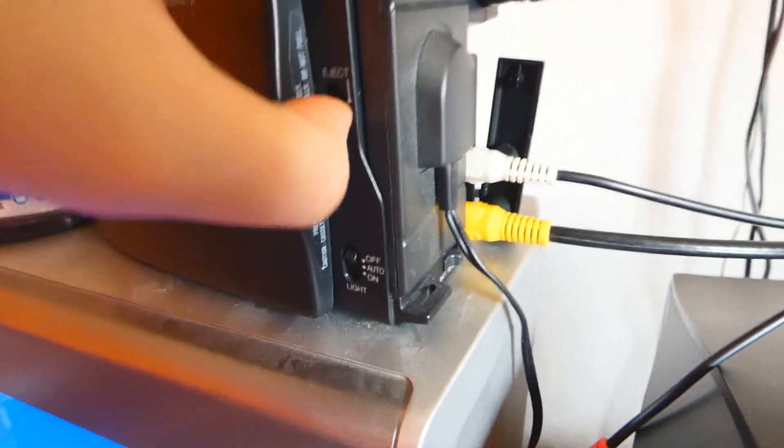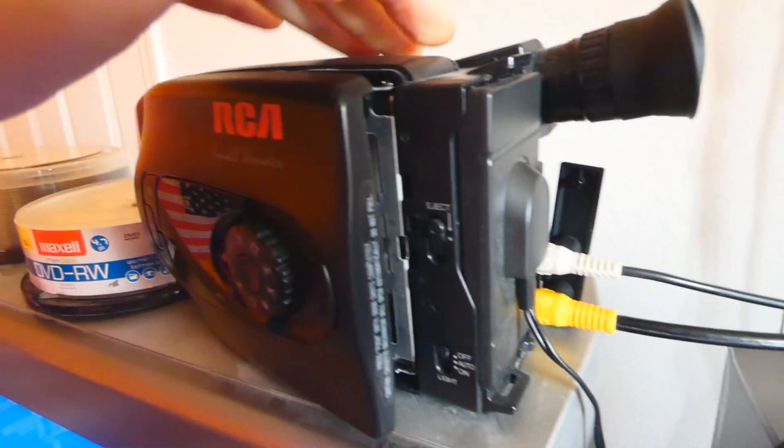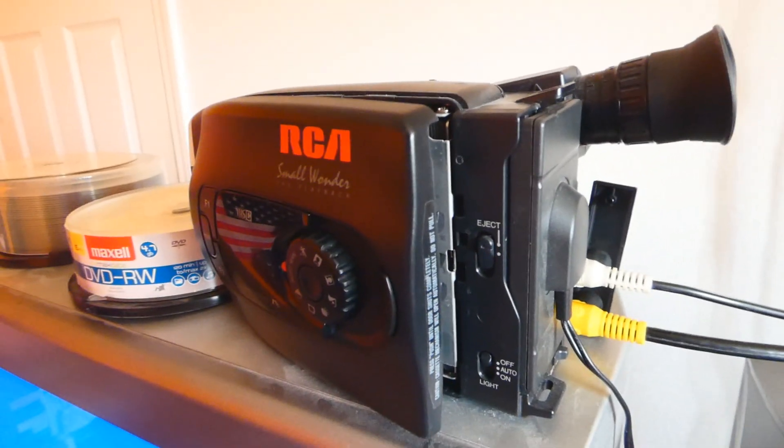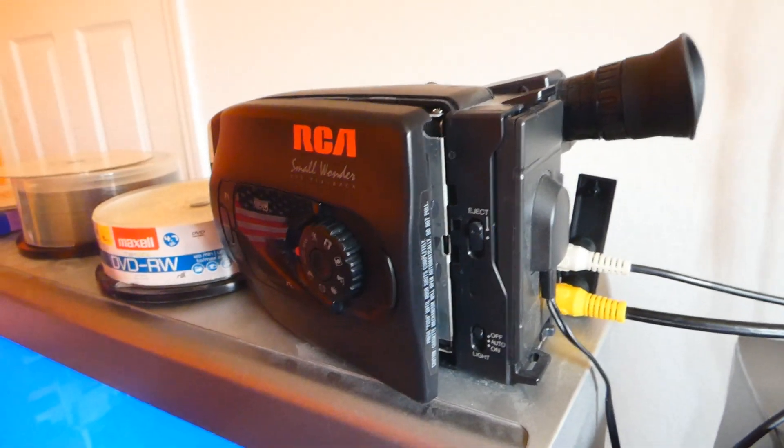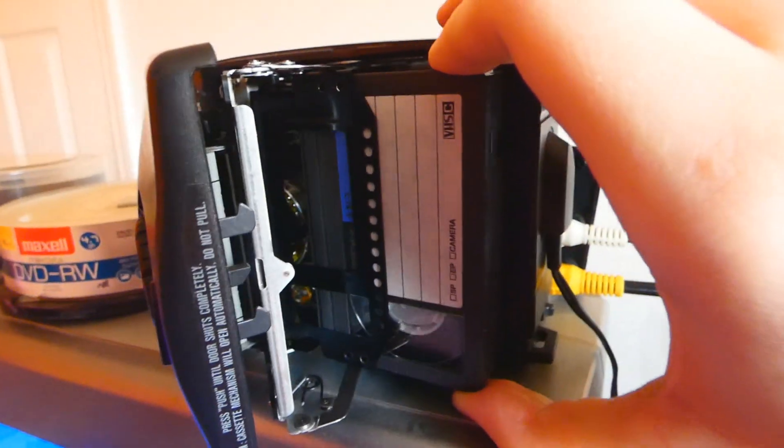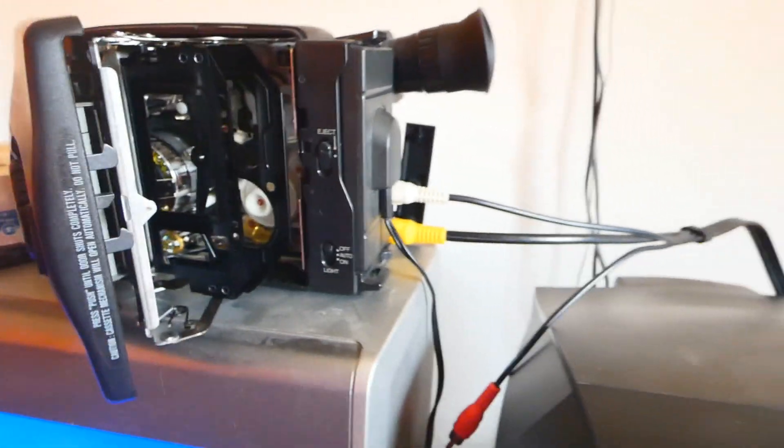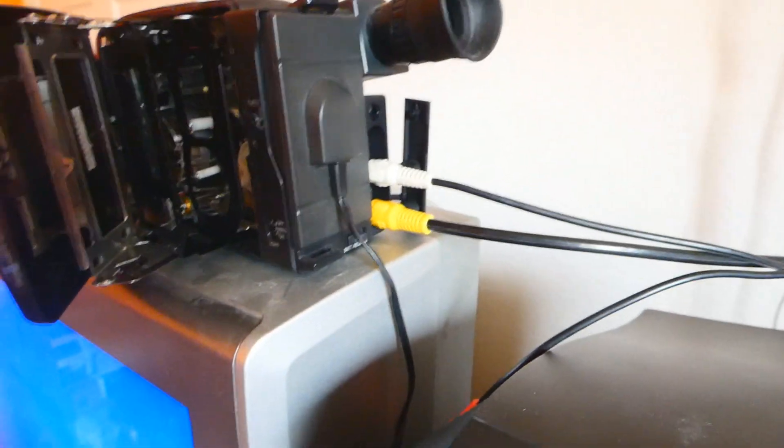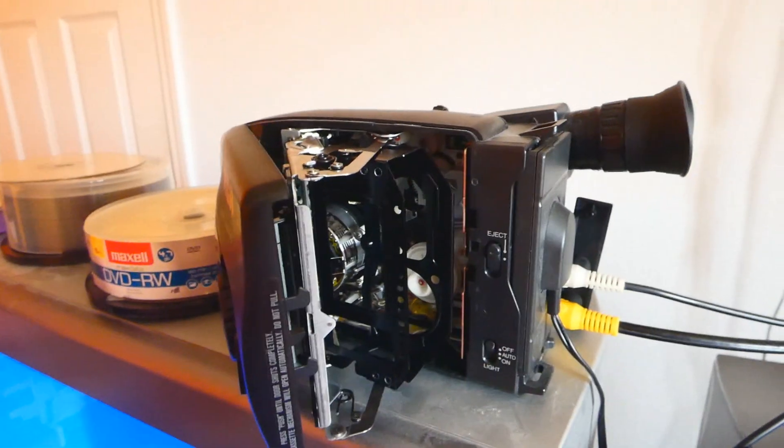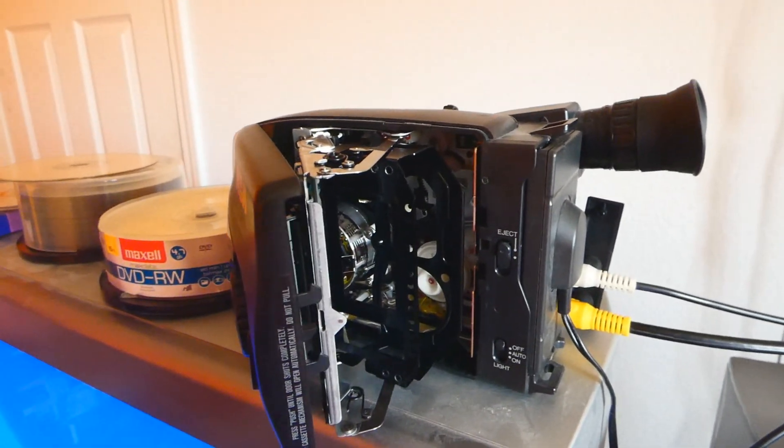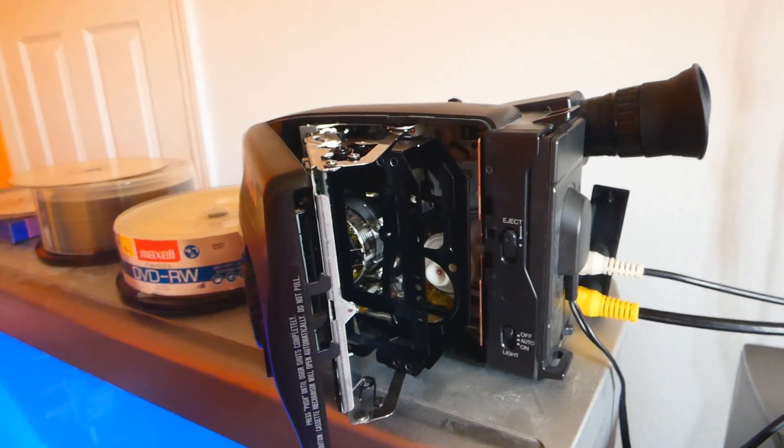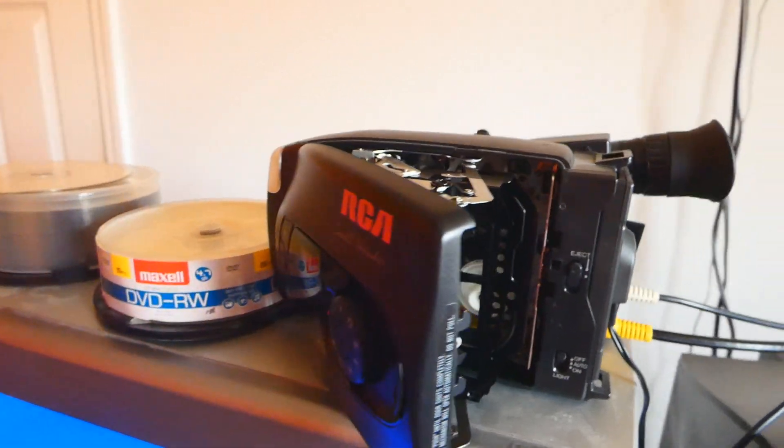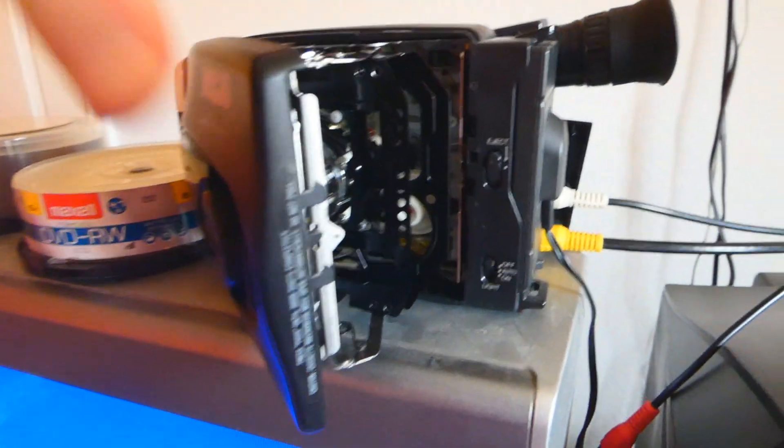And I'm going to eject the cassette. And make sure this doesn't fall off. I have already made sure to copy the part of the tape to the DVD recorder. You can see the quality is great.